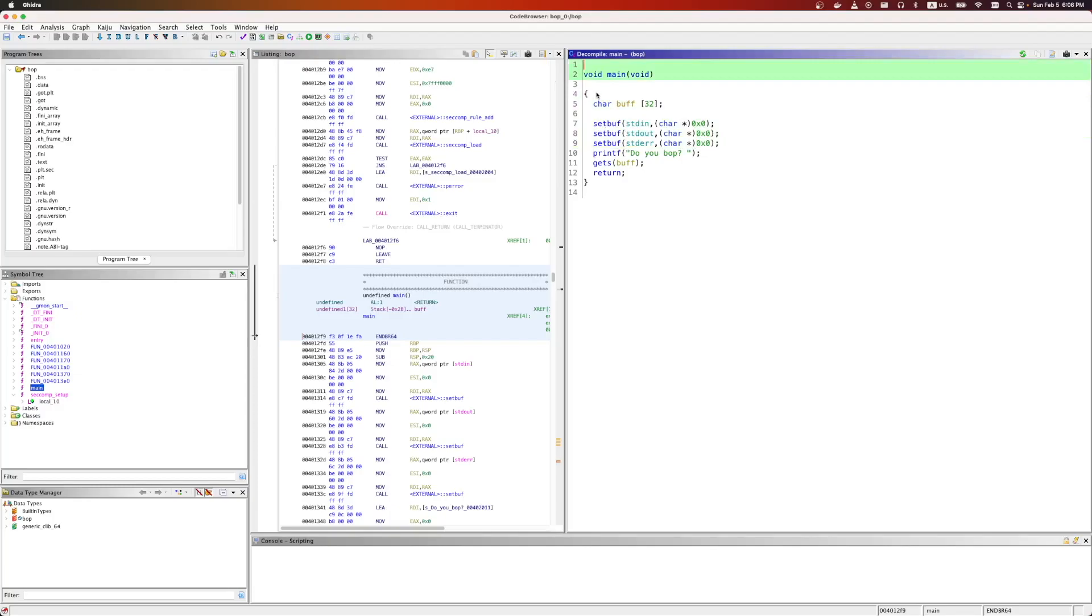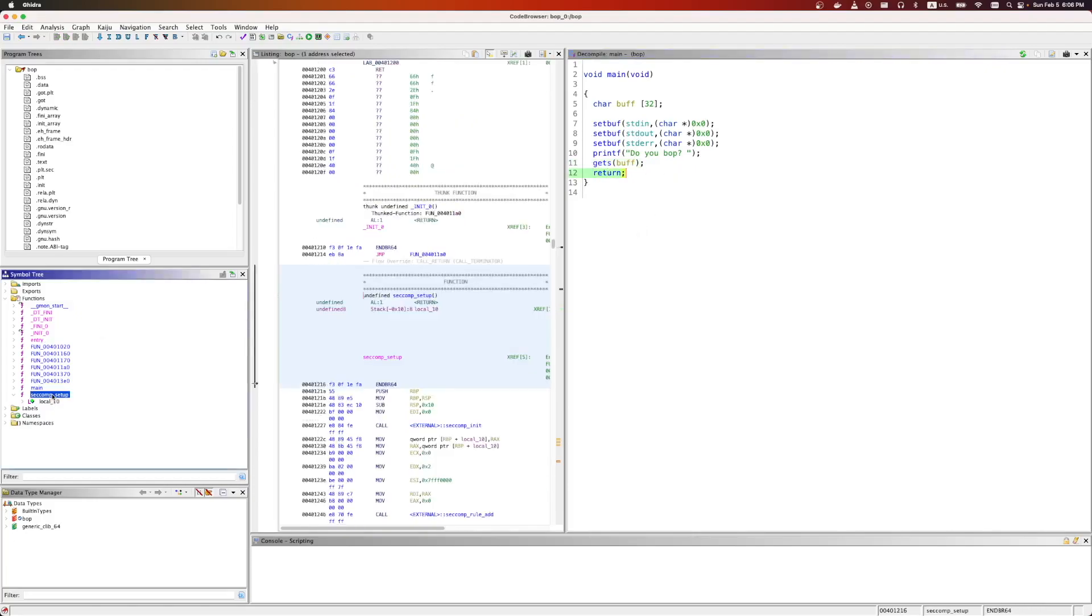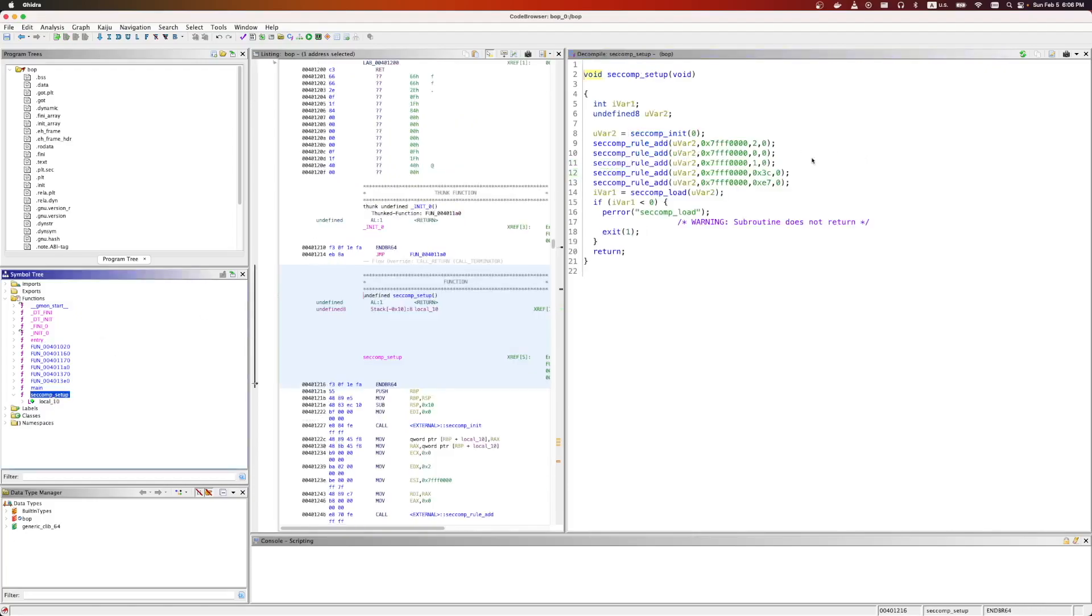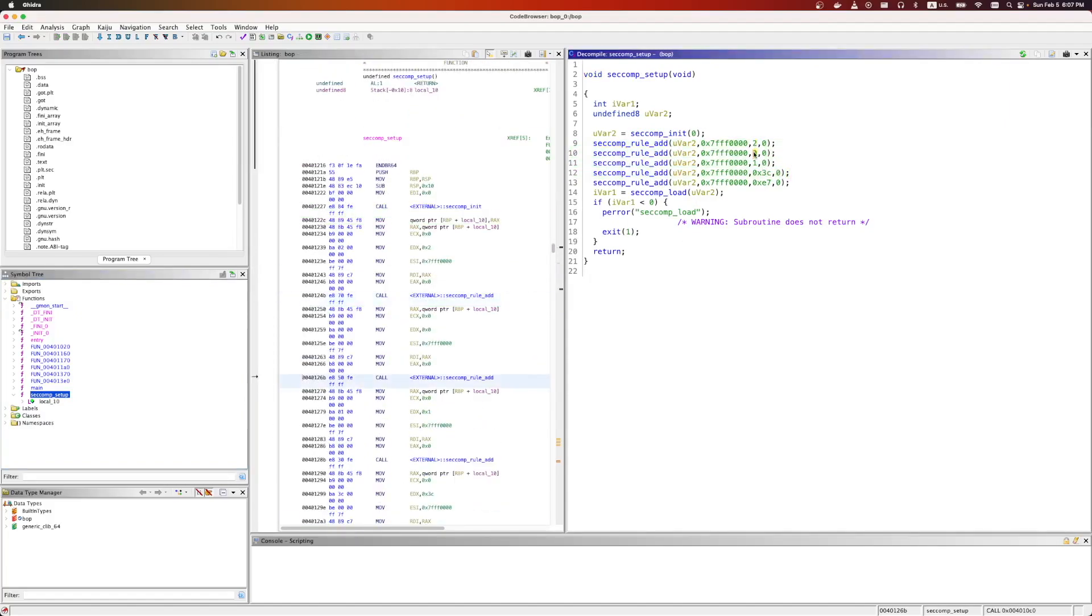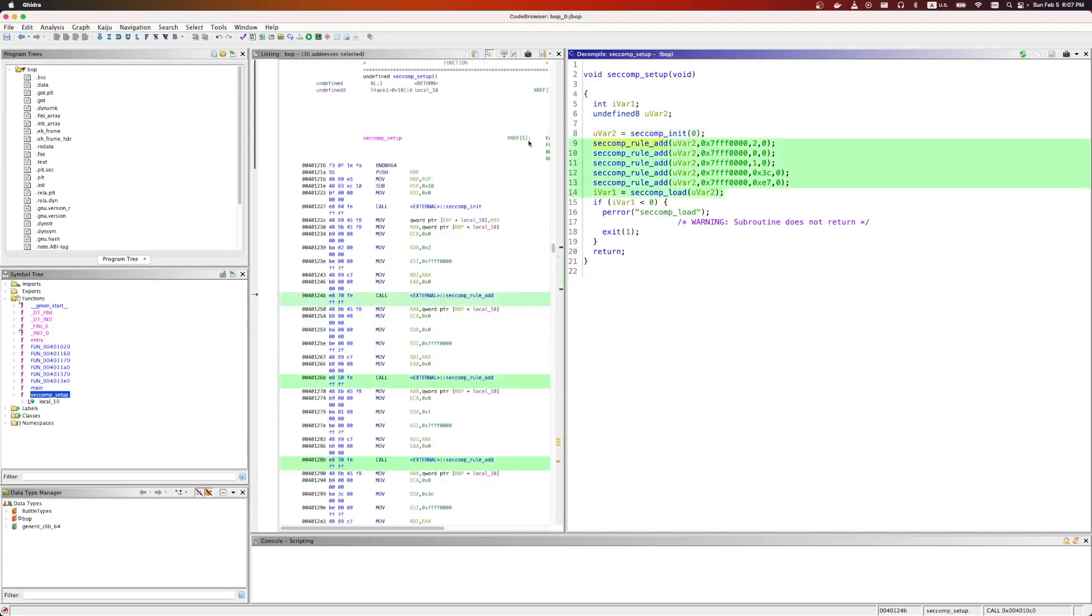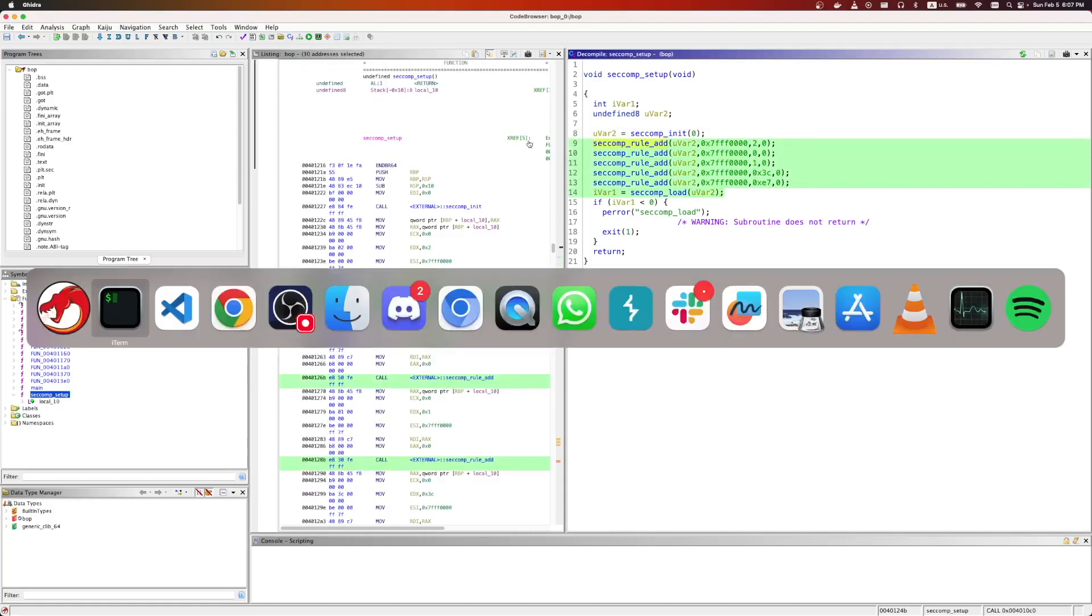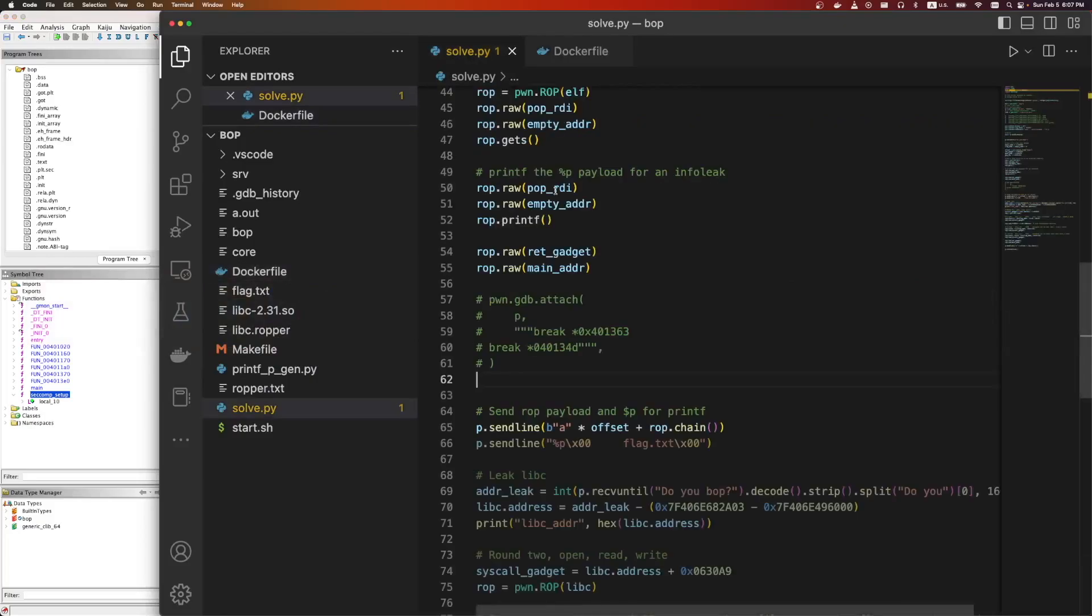The first one is main. It's going to define a 32-byte character buffer, do some buffering, ask if we bop. Here's our buffer overflow, so we can do gets buff and then return. We also saw there was that seccomp stuff, and so here's where that's defined. And for reading these, it means that we're allowed to do these syscalls and only those syscalls.